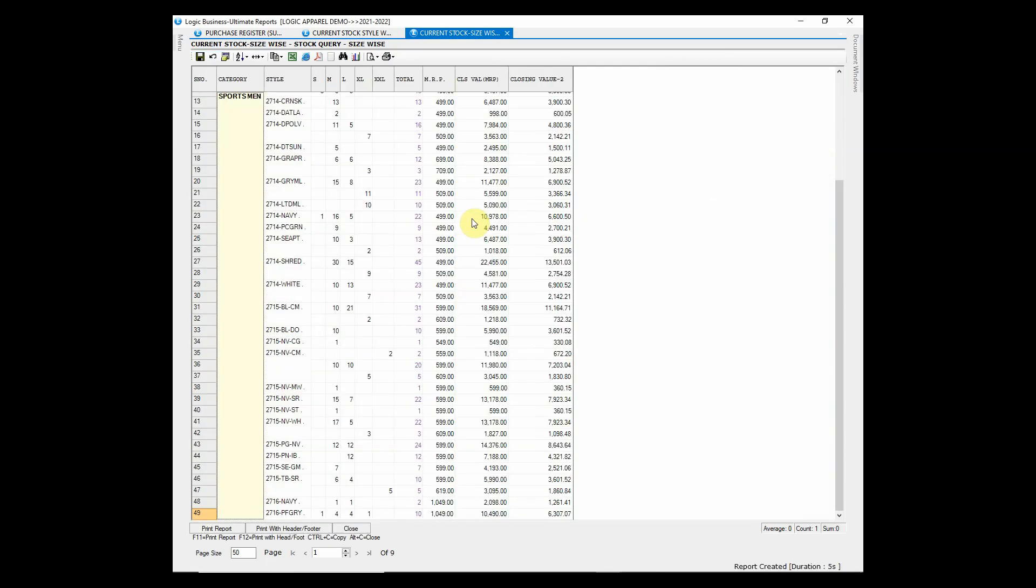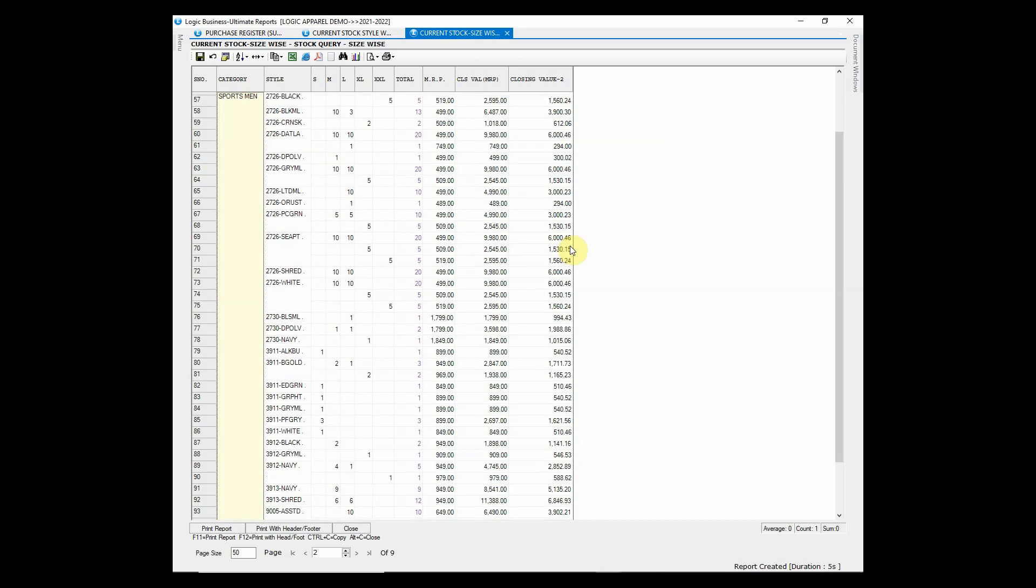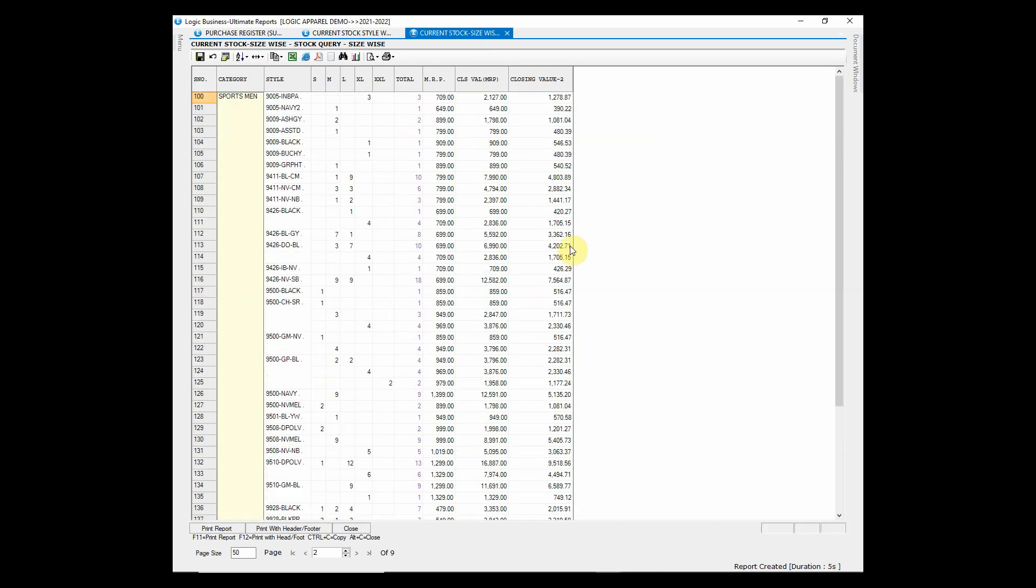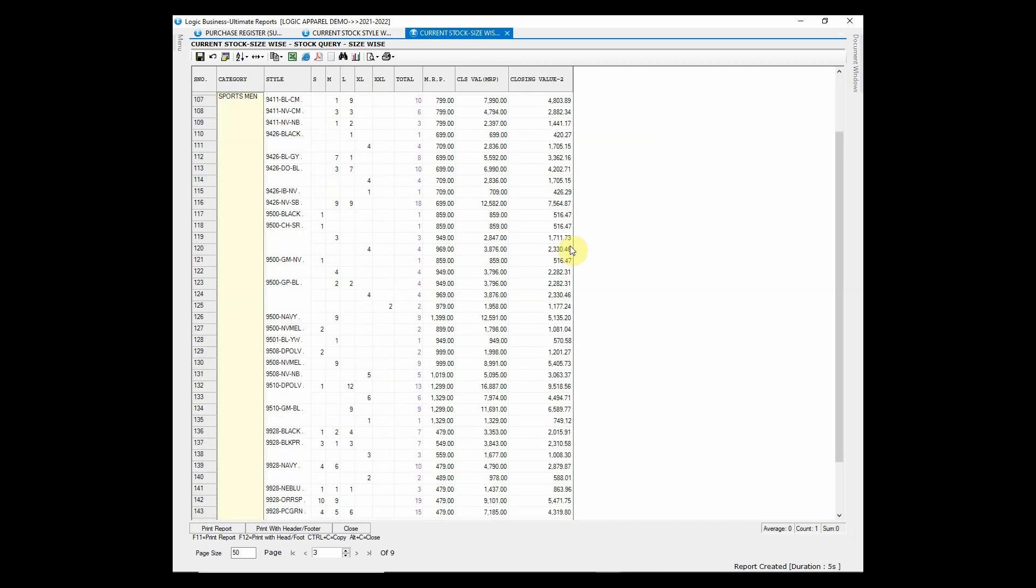Stock Query Size Wise report exhibits the current stock of each item plus style along with different sizes.